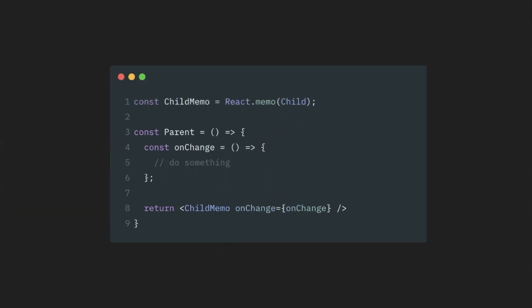And exactly the same story with functions. We cannot just create a function inline and pass it to memoized component as prop. Its value will change with every parent component re-render. What we need to do here is, again, to memoize this value.